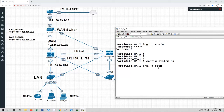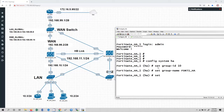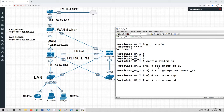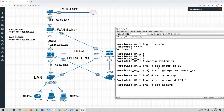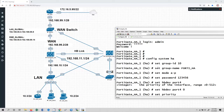We are now in high availability mode. First I am going to set the group ID to 10, and then set the group name to FortiGate_HA. Then set mode to A-P — active and passive mode. Then set password — we are going to use a simple password for demonstration purposes only: 123456. Then set heartbeat dev, heartbeat port is going to be port 4, and integer is going to be 0. Then set priority to 200. The device with the higher priority is going to be the active firewall.